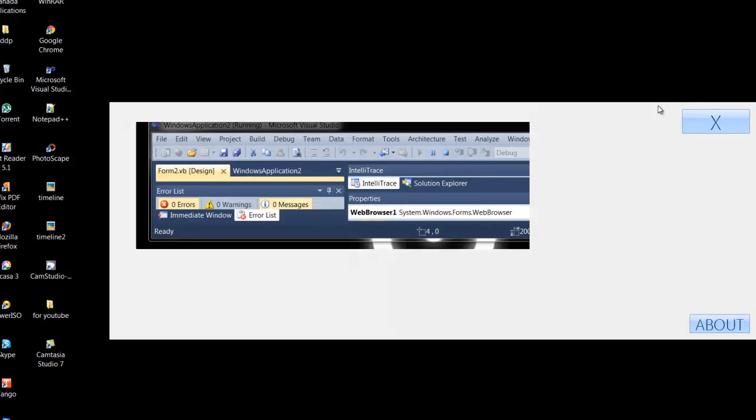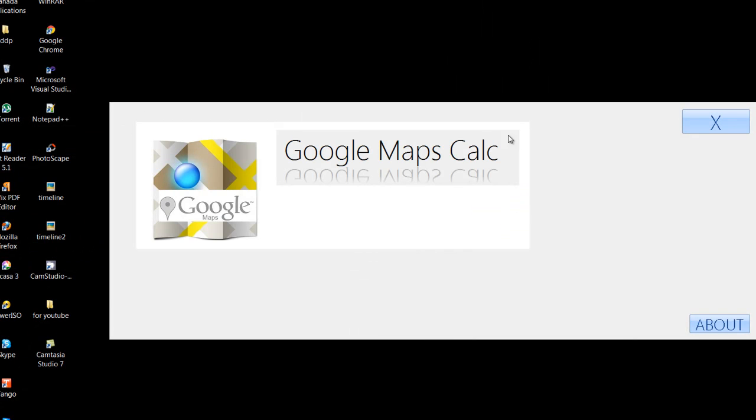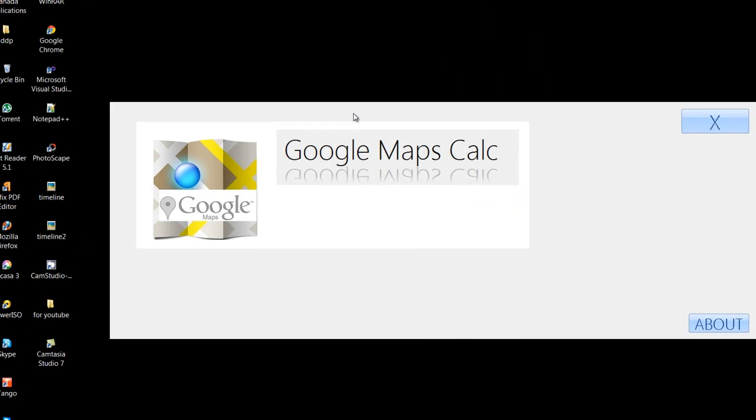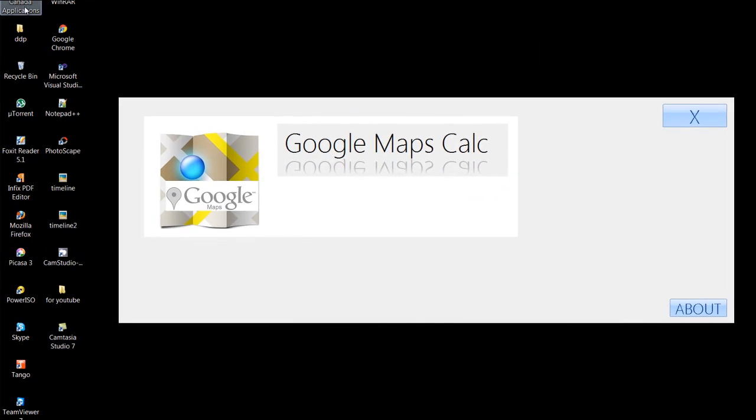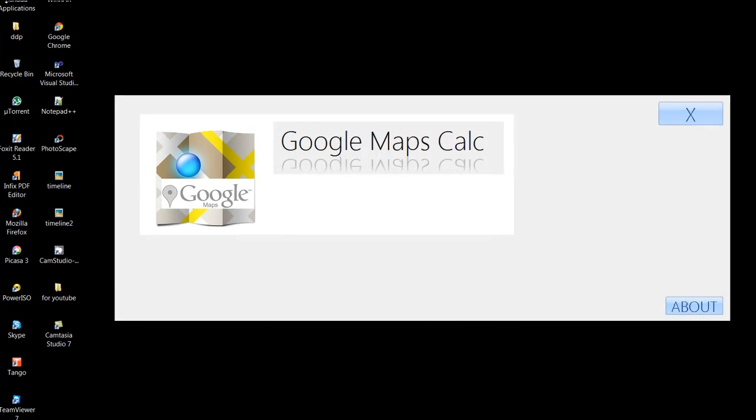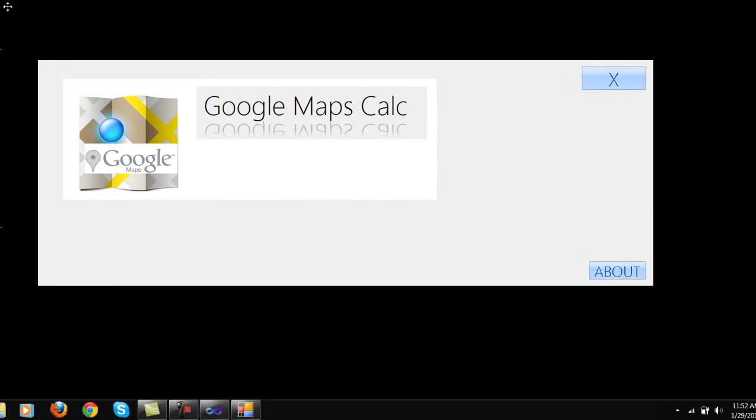This is the splash screen, as you can see, and this is the basic user interface.